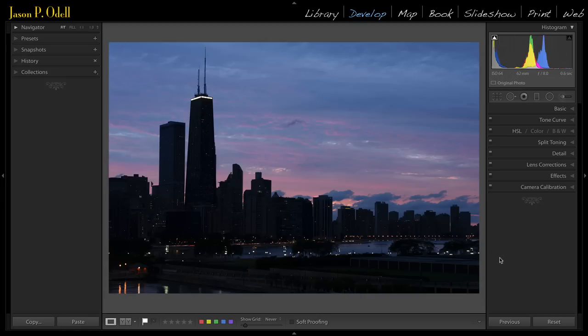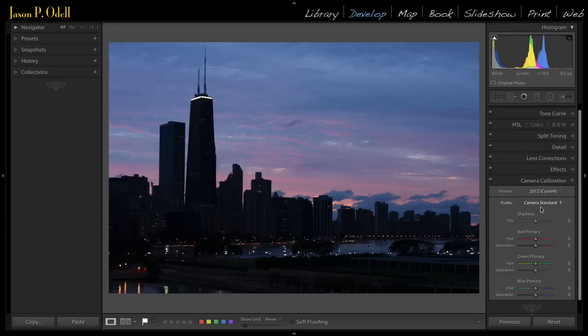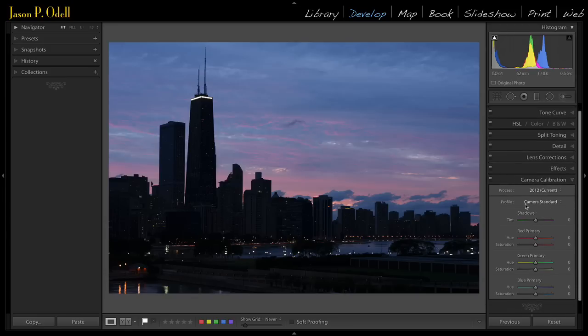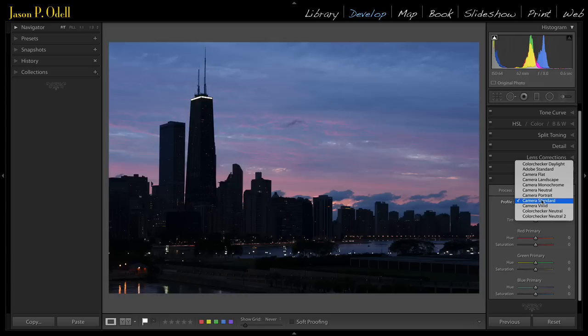So here's a trick. Go to your camera calibration panel, and this will work if you're in Nikon or Canon, and go to the profile option here. You see I've got mine set to standard. There's a bunch of custom ones that I have, but these are all the ones from your camera.